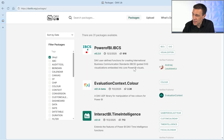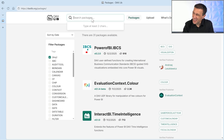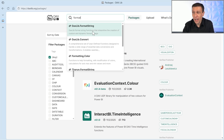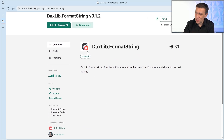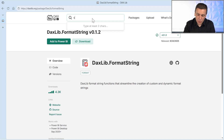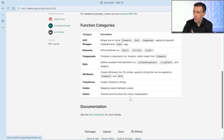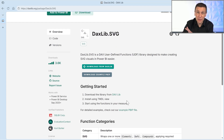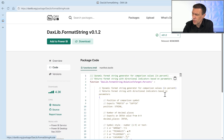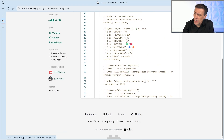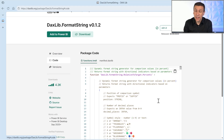Let's go back to DAXlib. I can search in the packages page for 'format string'. We have DAXlib Format String — let's take a look. Here we have a description of the library. Let me also show you another more recent library that already has a longer explanation and documentation, with links to external pages. Let's go back to Format String and view the code, which is the TMDL file — the TMDL definition I can import into my model.